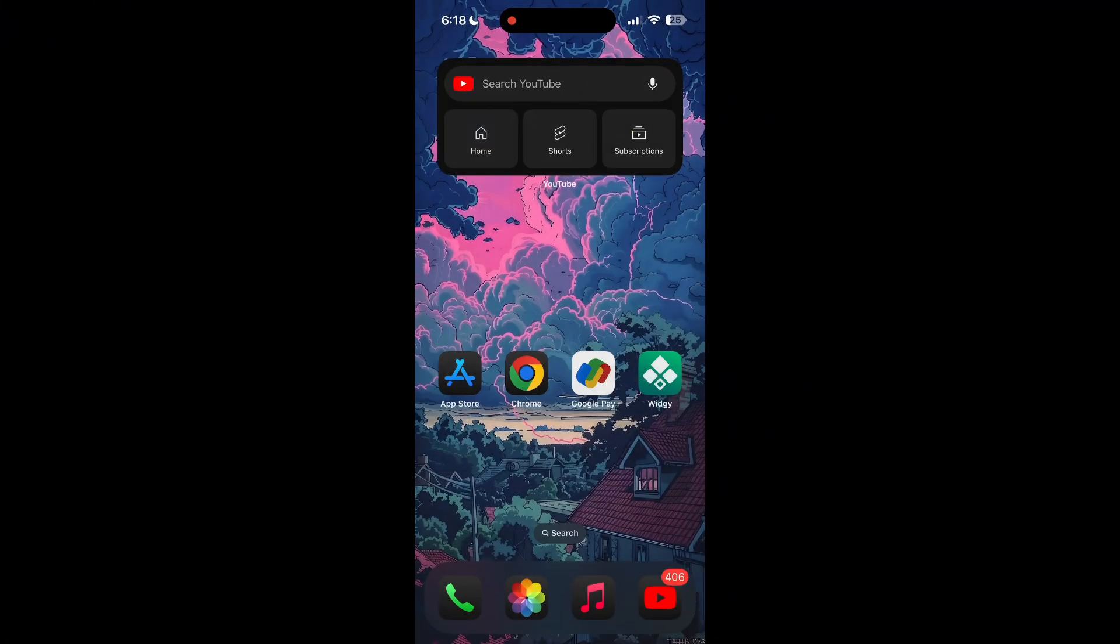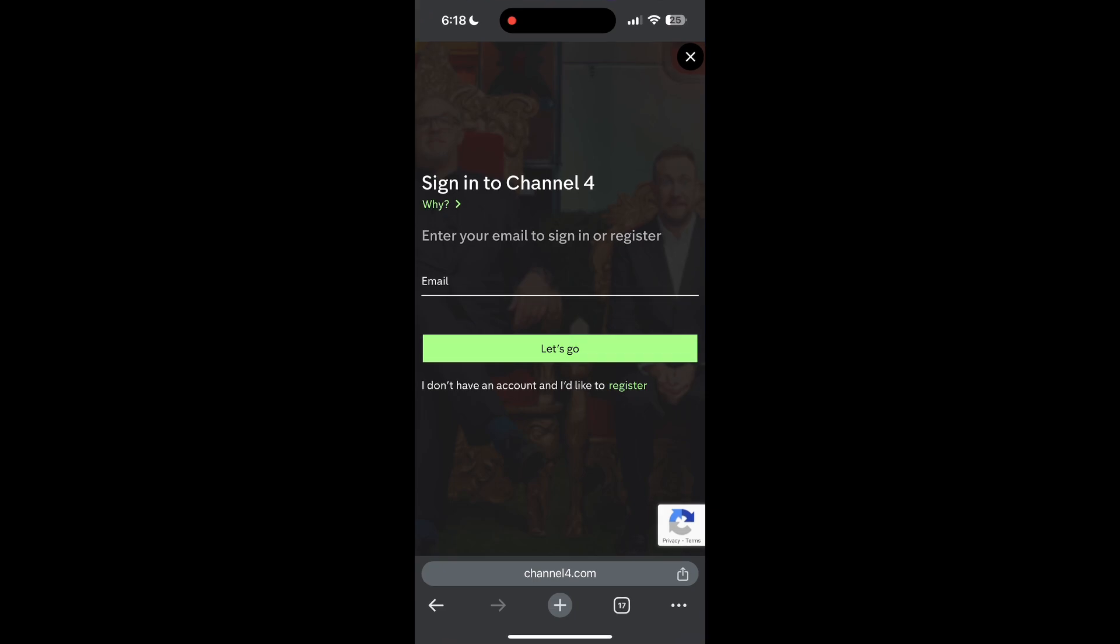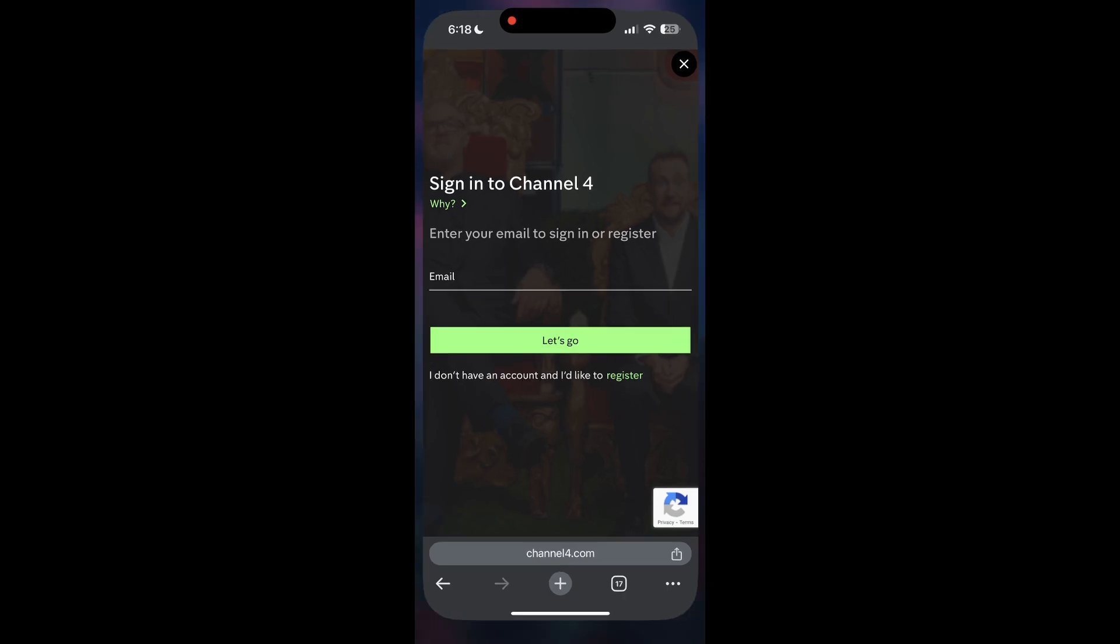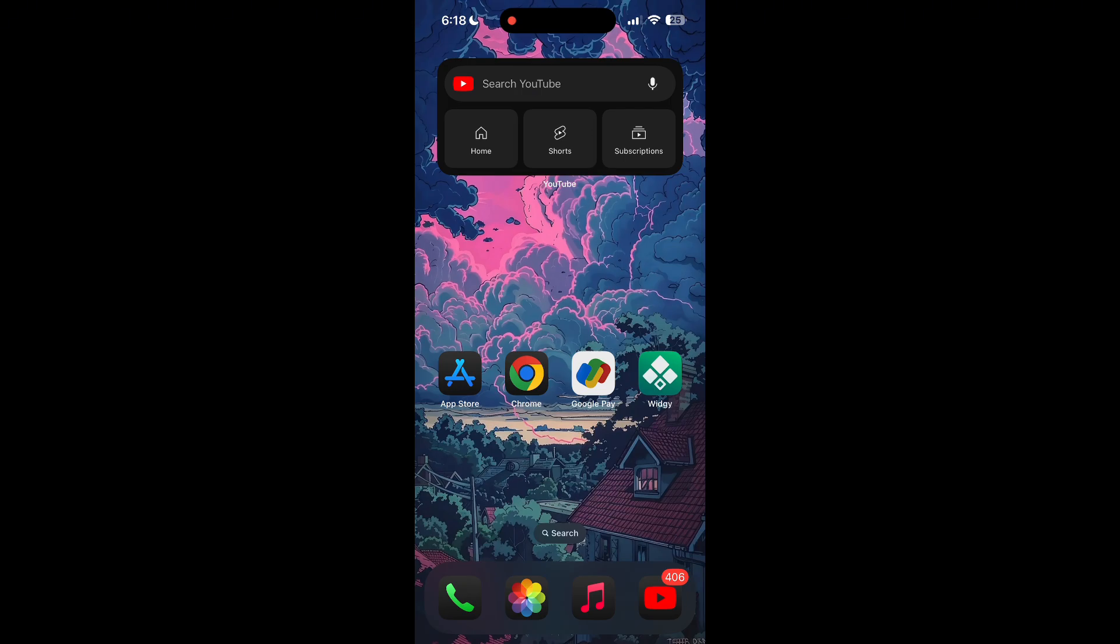The second step is to clear your browser cache and cookies. Sometimes stored data in your browser can cause login issues. To do this, open your browser and click on the three dots at the bottom right corner.